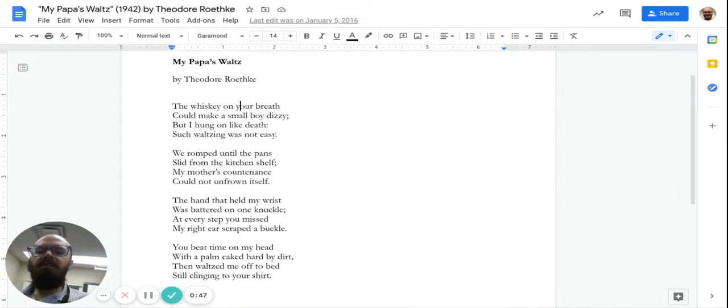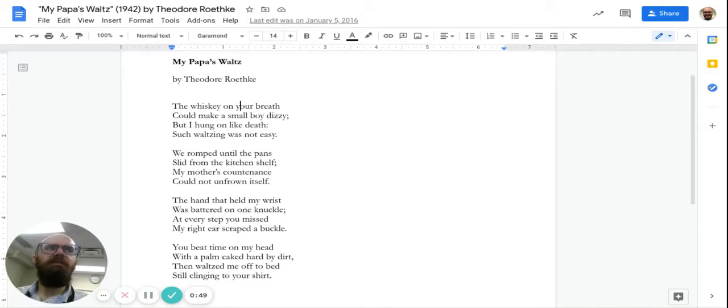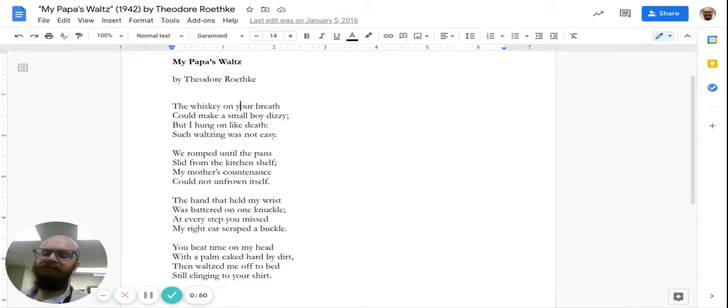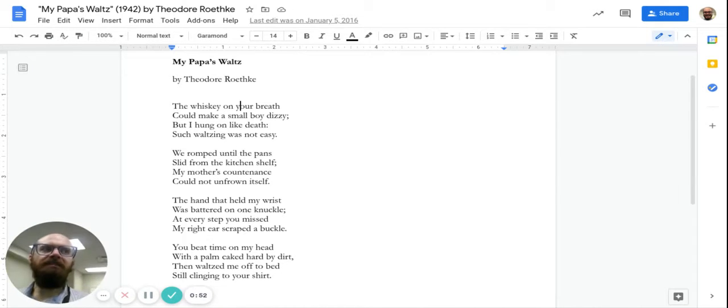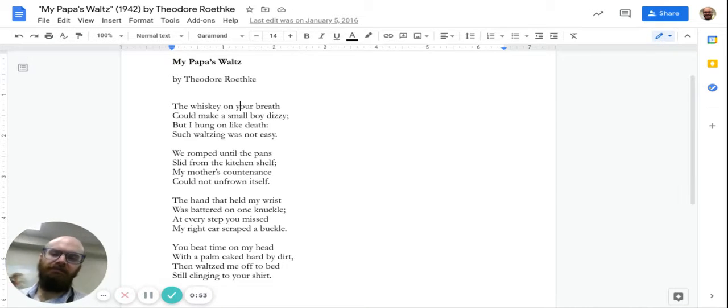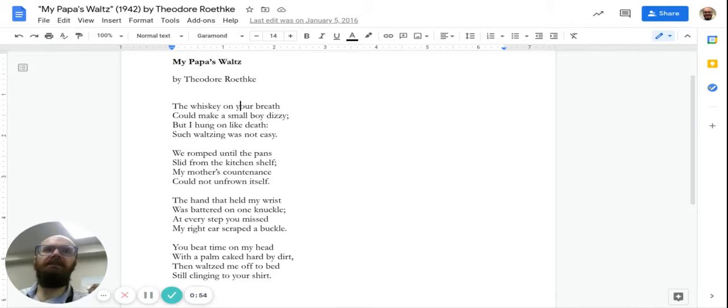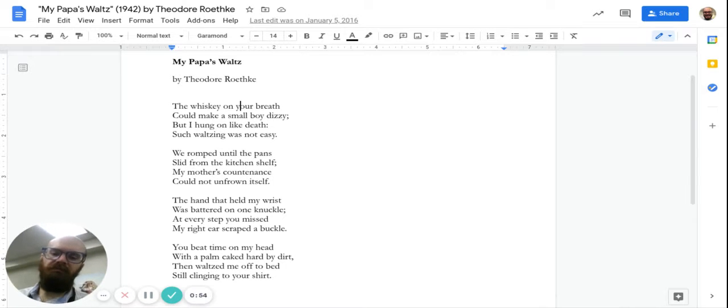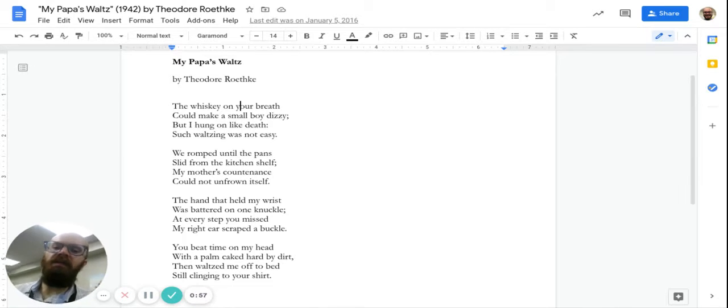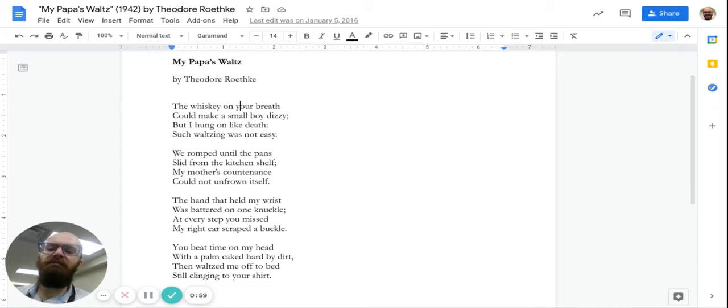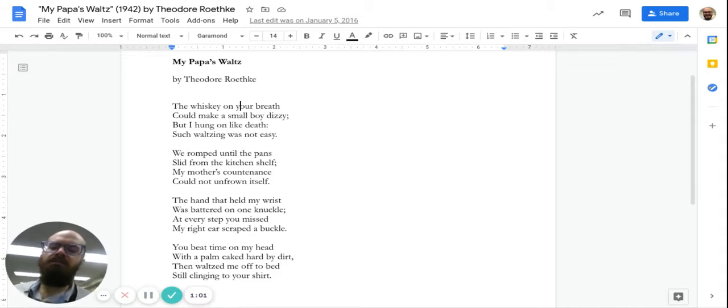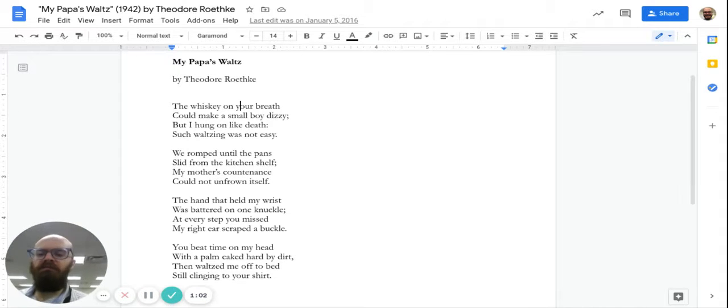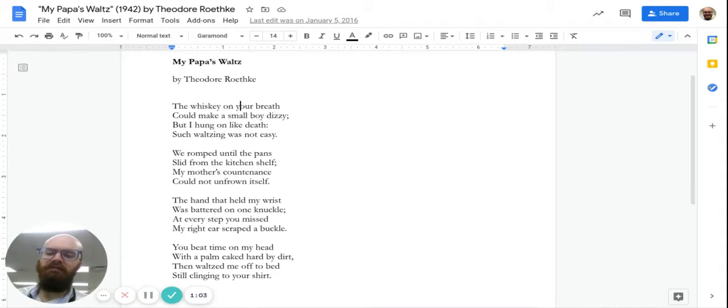The whiskey on your breath could make a small boy dizzy, but I hung on like death. Such waltzing was not easy. We romped until the pans slid from the kitchen shelf. My mother's countenance could not unfrown itself.